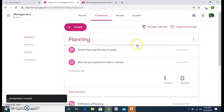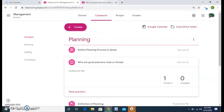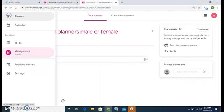So now I have an assignment also. They have to define the planning process in details and the due date is 30th of June. Now how a student will view it? Let's see the student view.